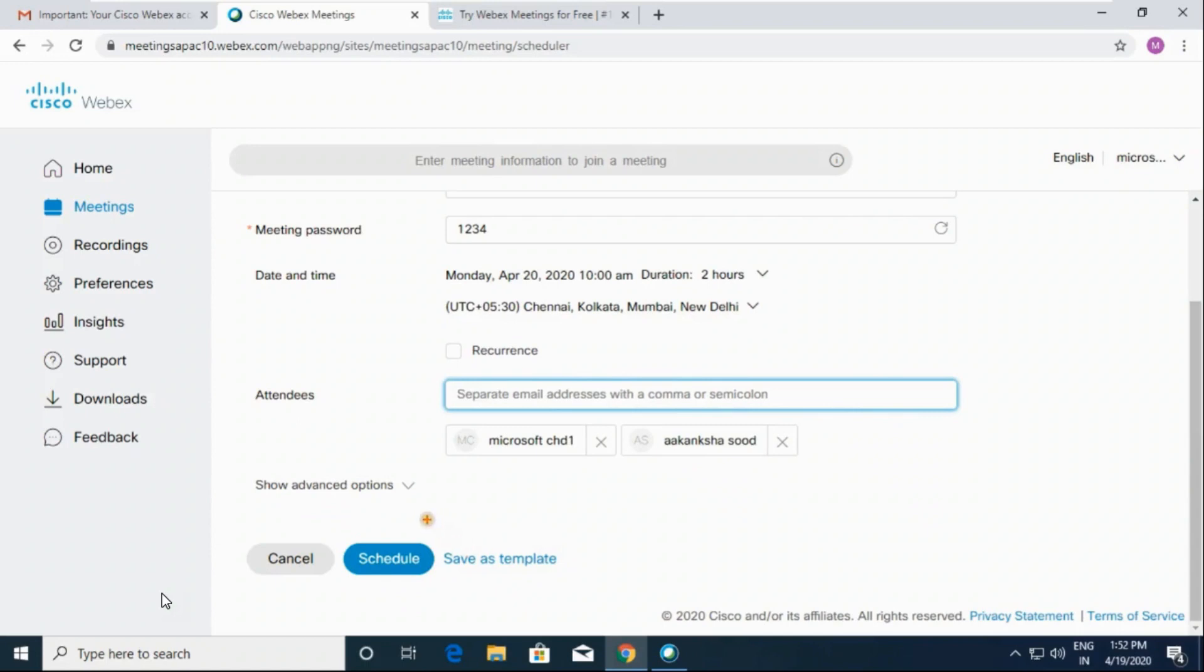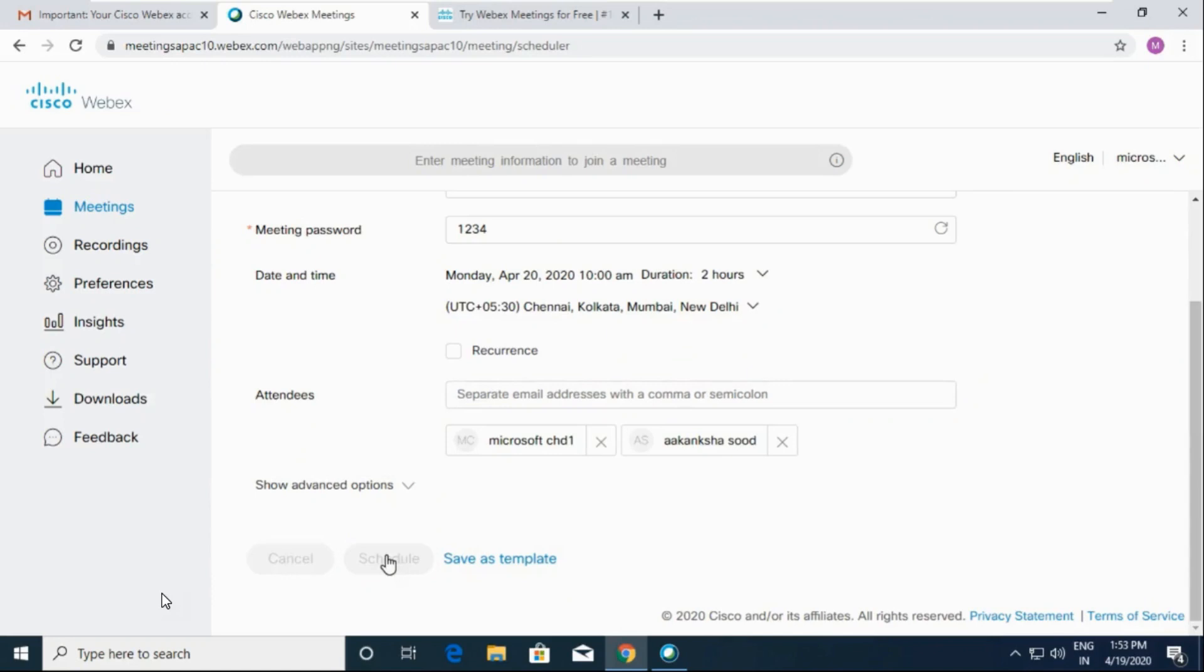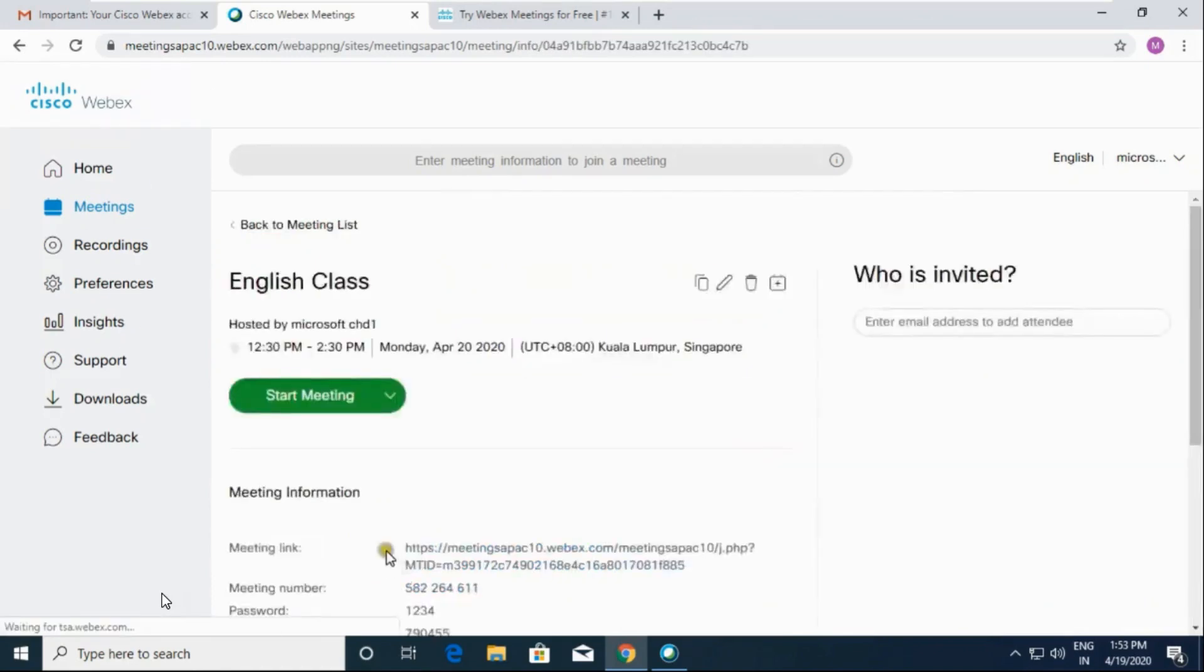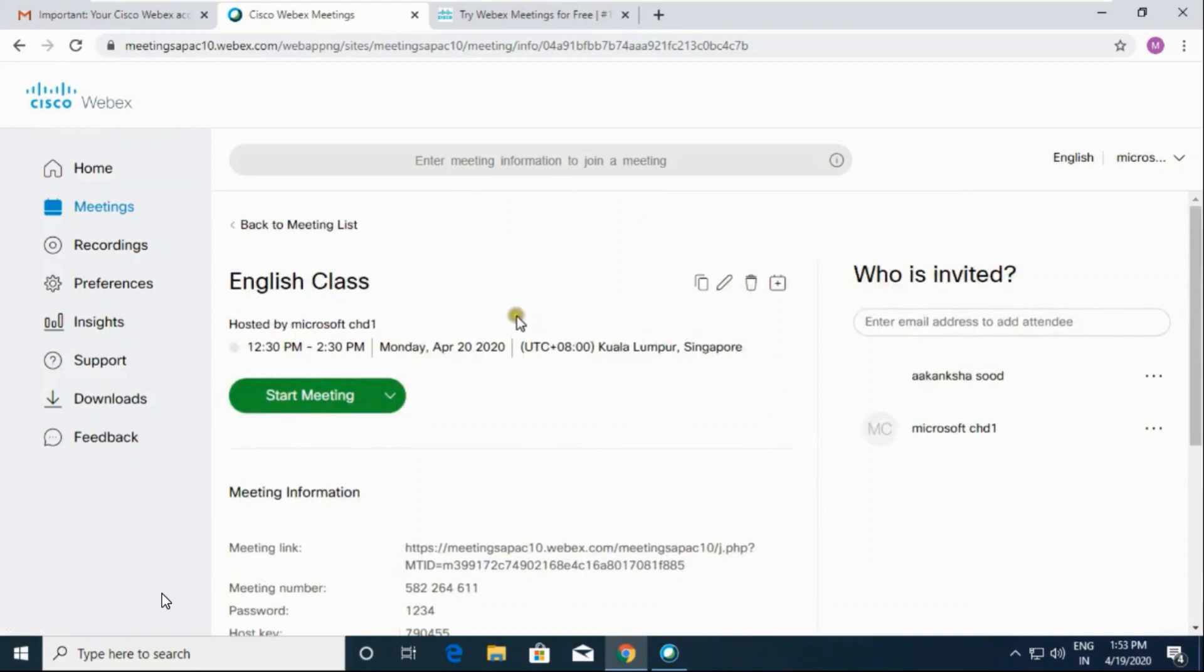Now you have to click on the schedule button to schedule your meeting. Look friends, your meeting has been scheduled.